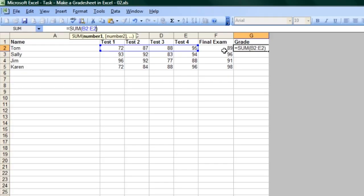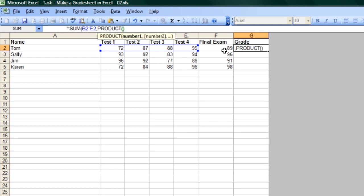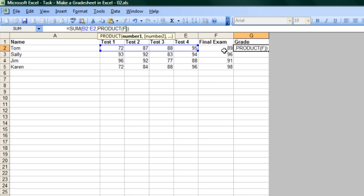So to do that, inside the parentheses still, but after the range, we'll put a comma, and then use the product function. P-R-O-D-U-C-T, all caps, and in another set of parentheses, inside there, we're going to put the column F, row 2,